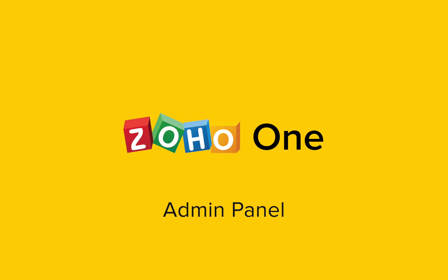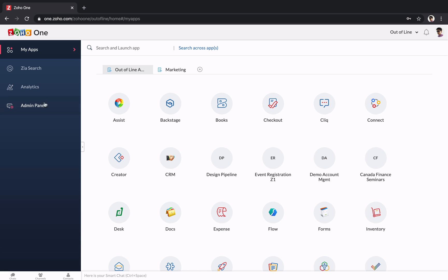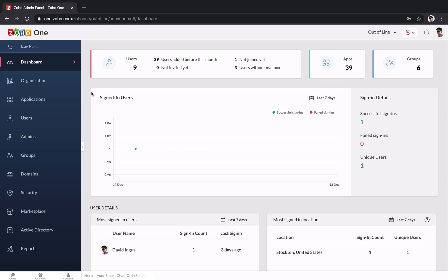Zoho One has all the software you'll need to run your business. The place where you centrally manage everything is called the Admin Panel. You can think of it like the mission control for your business.